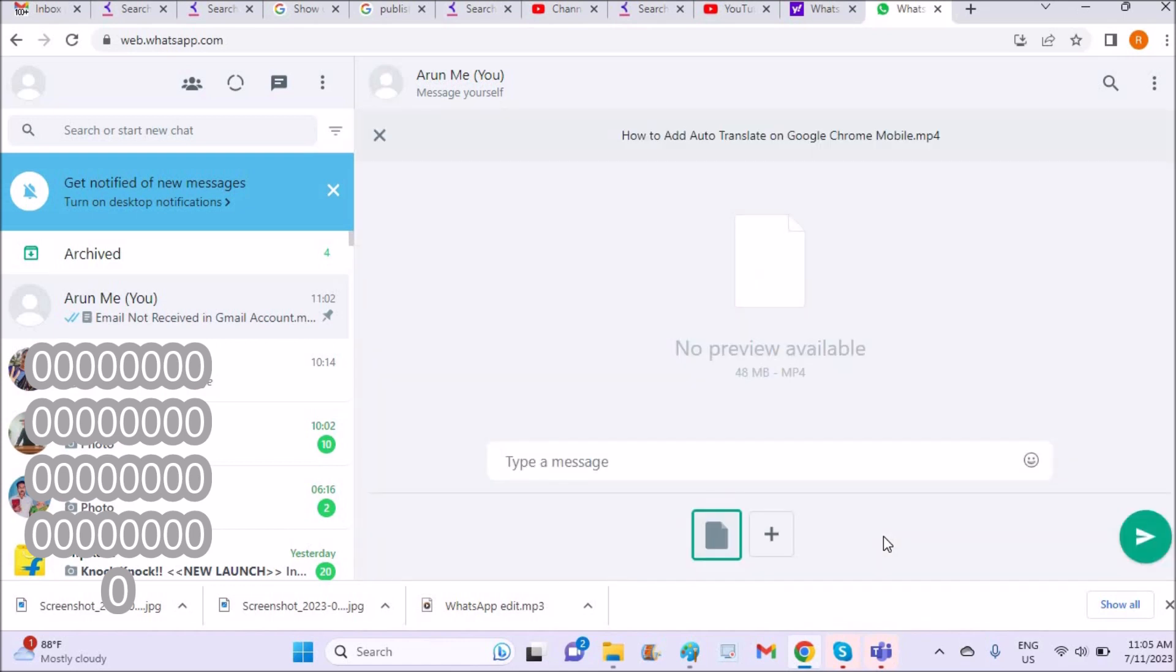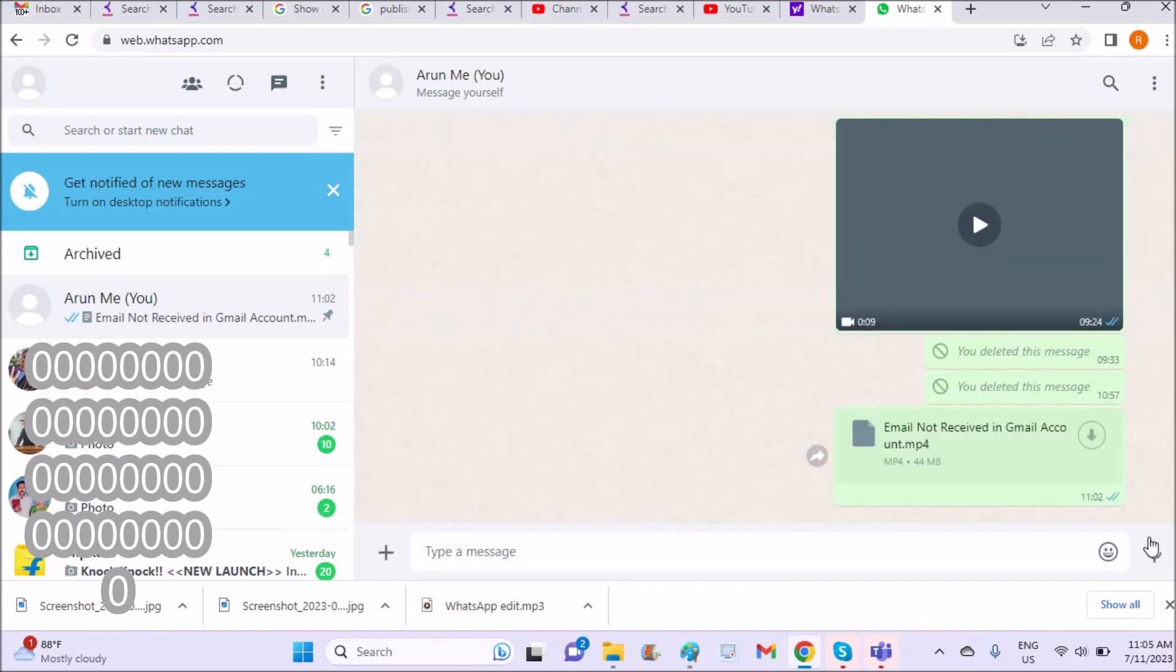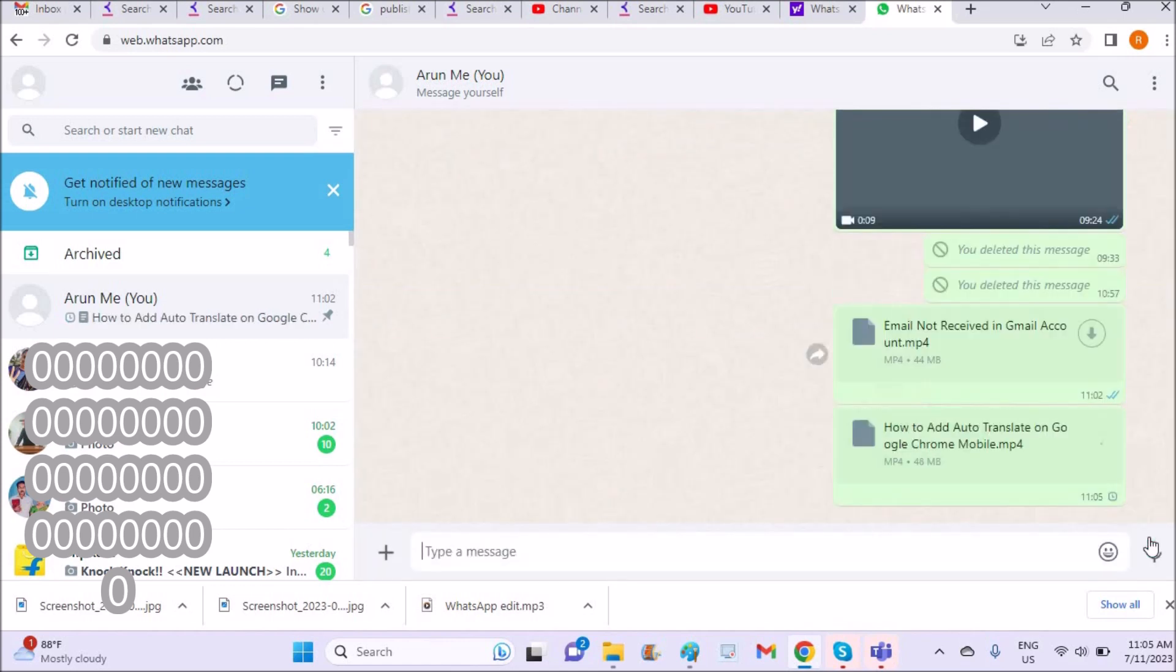This is how you can send any file as a document right from your laptop. I hope you liked this tutorial. Thanks for watching and have a nice day.